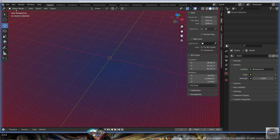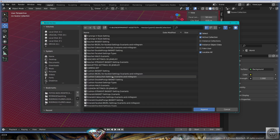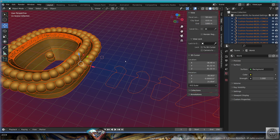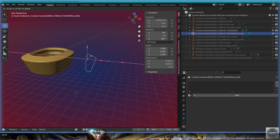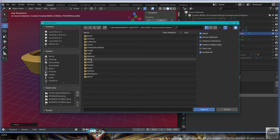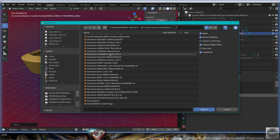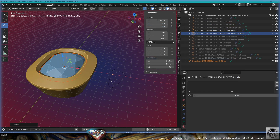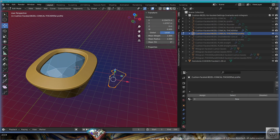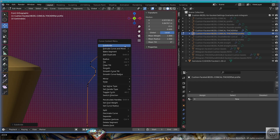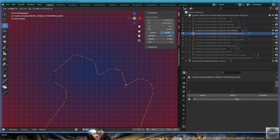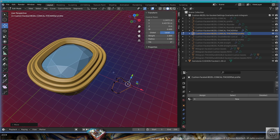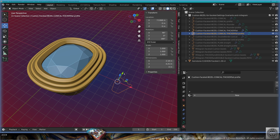Now let's work with the other shapes. File, Append, Asset Collection — let's bring the cushion bezel for faceted gemstones. Hide everything and just show what you need — here we have this thick profile. Then File, Append, go to Object, bring the cushion faceted gemstone. Select the profile, go to edit mode, subdivide a couple of times, and make some grooves here and there. Customizing is very easy and very fast — you're going to love this asset.